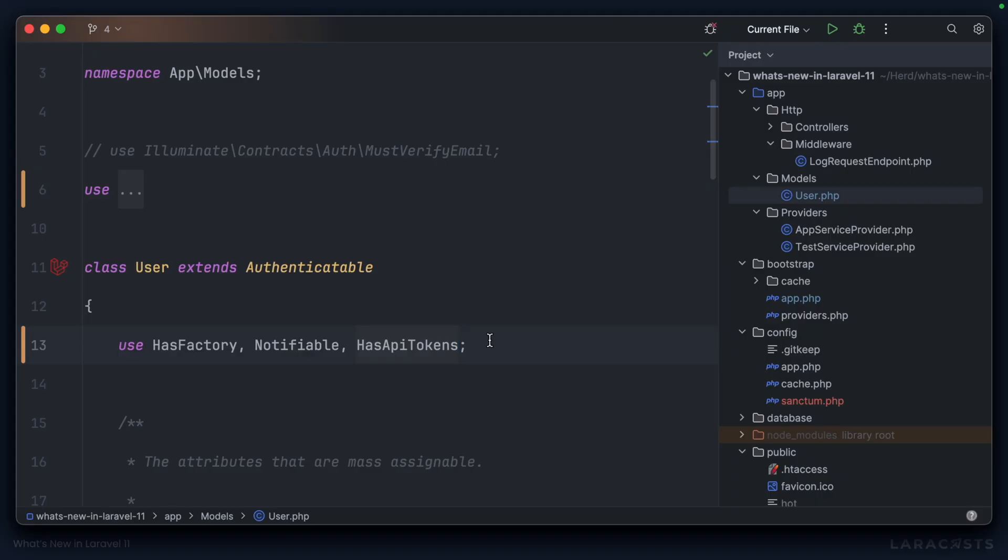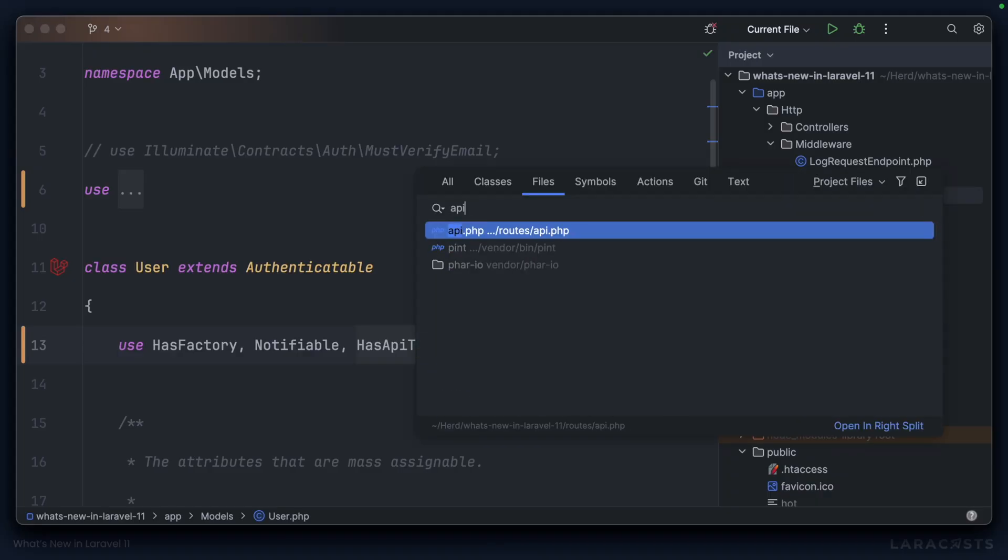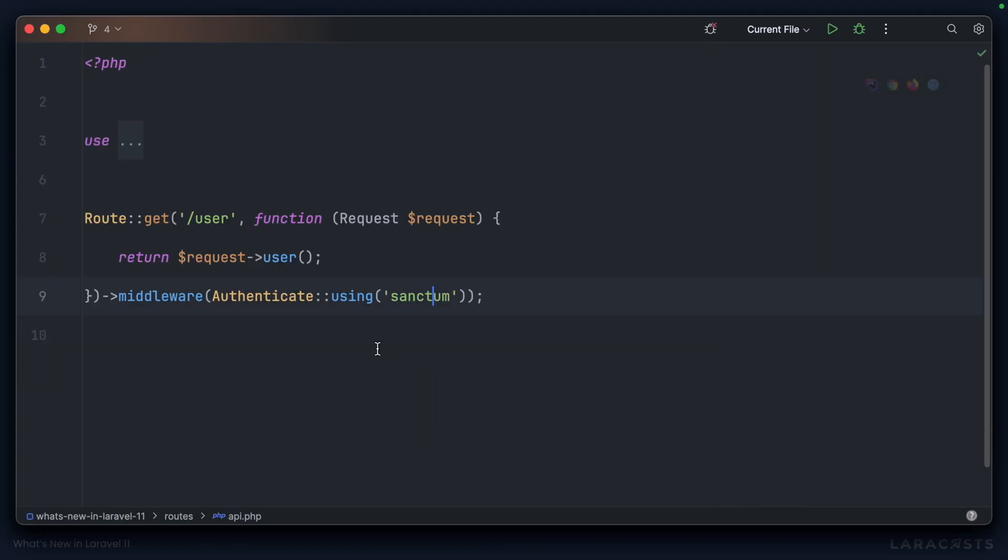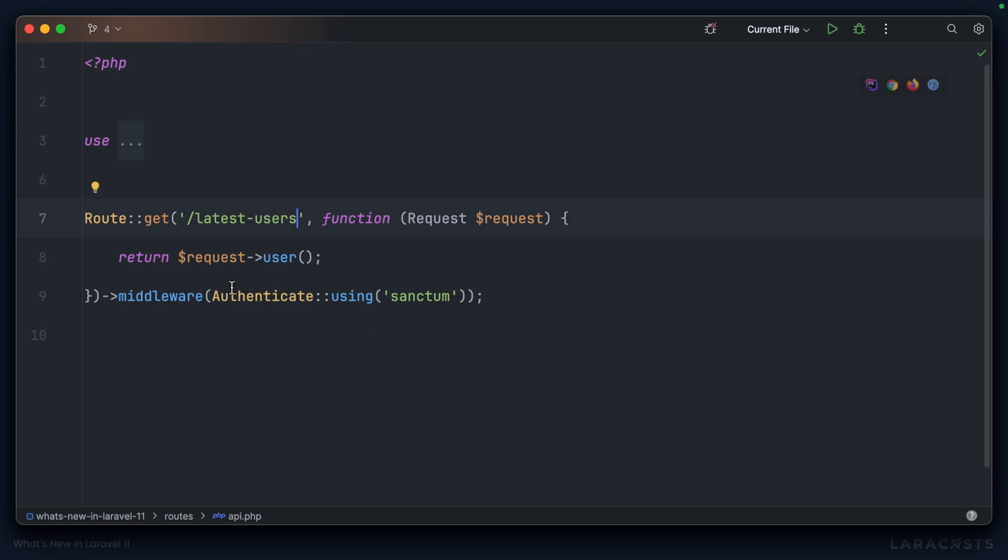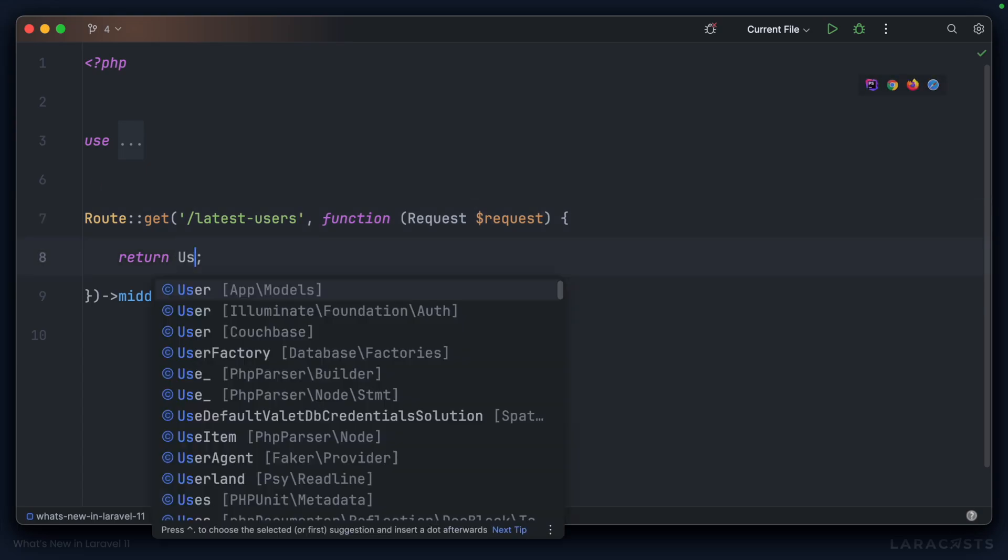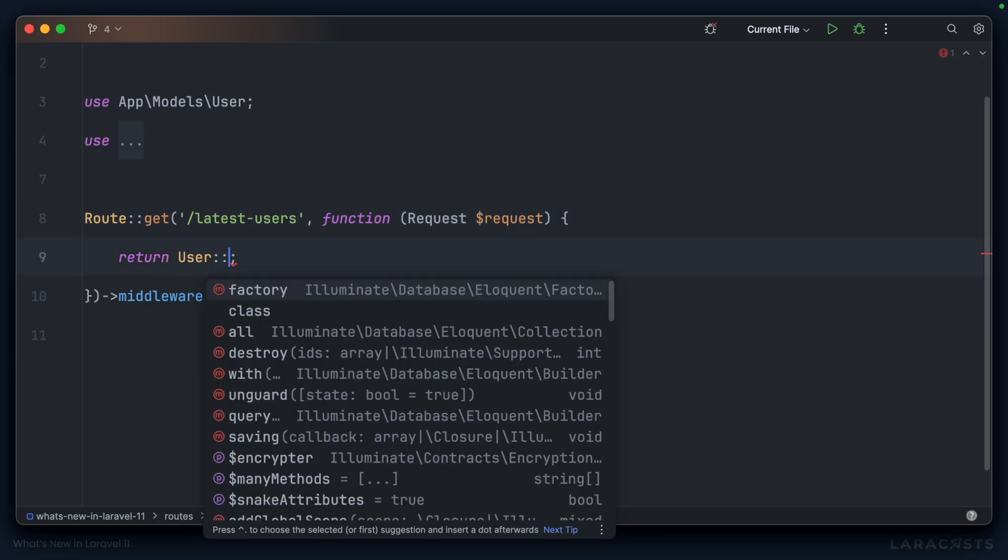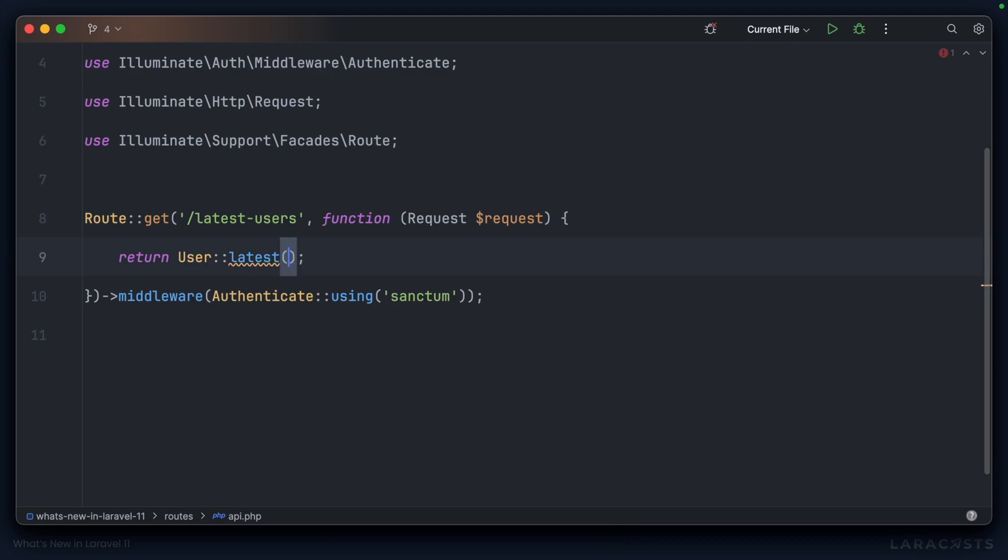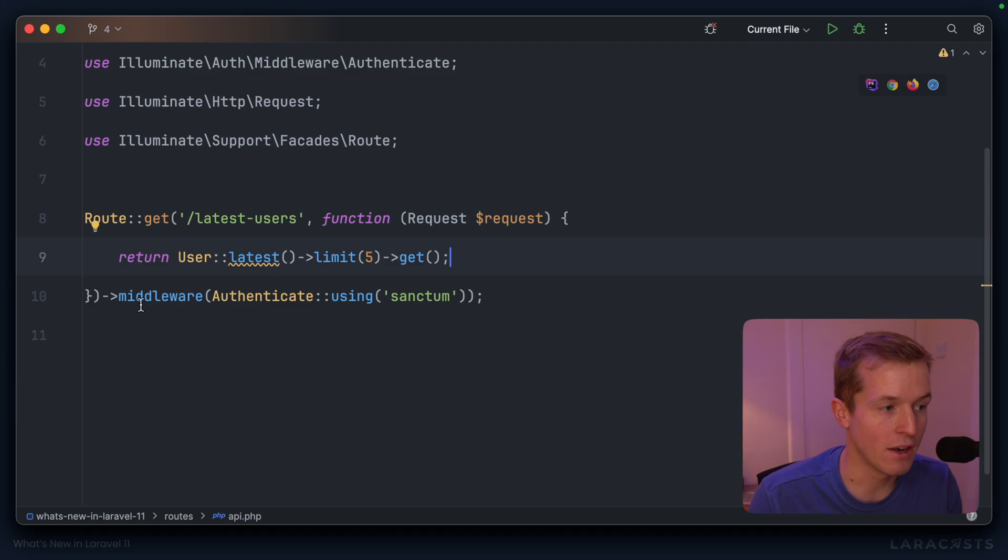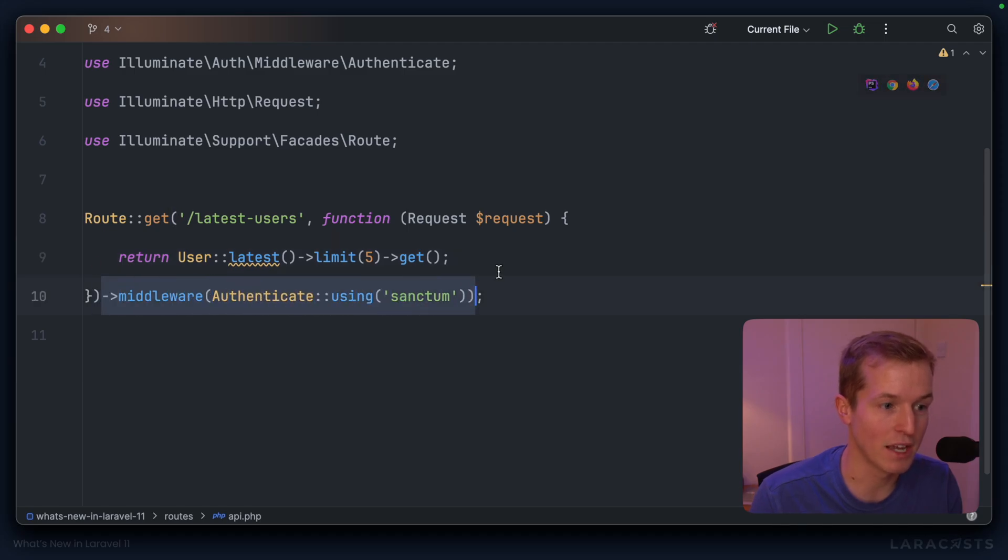With setup complete, we can now jump into API.php and let's edit the default route to be latest-users. And latest-users is going to return User, let's get them in the latest order, we'll limit it to the last five and then we'll get the results. And note the middleware being used here is indeed authentication via Sanctum.